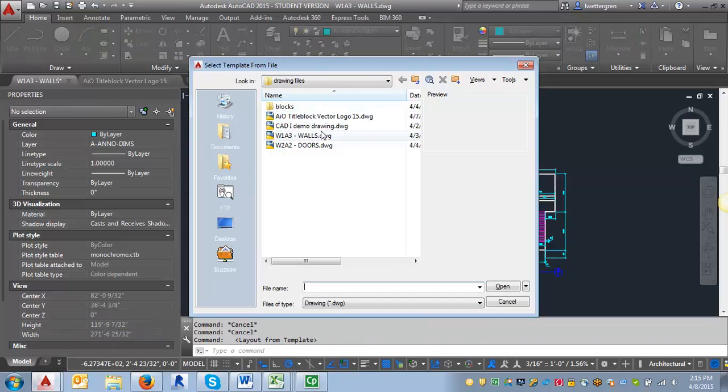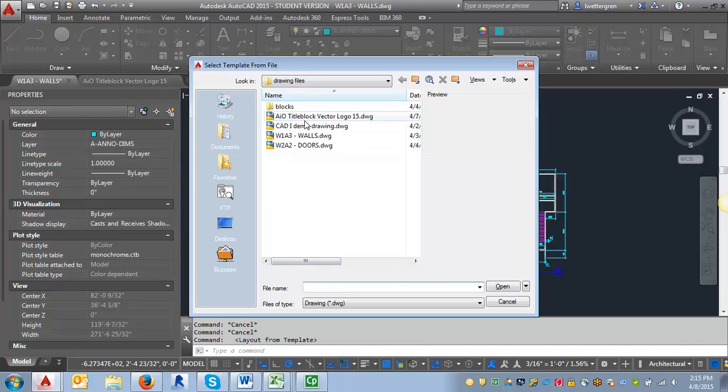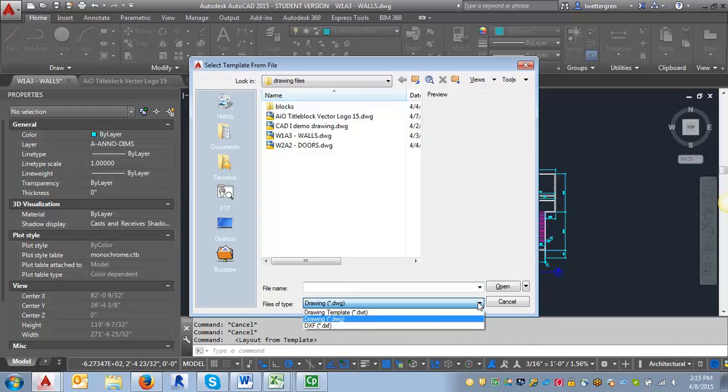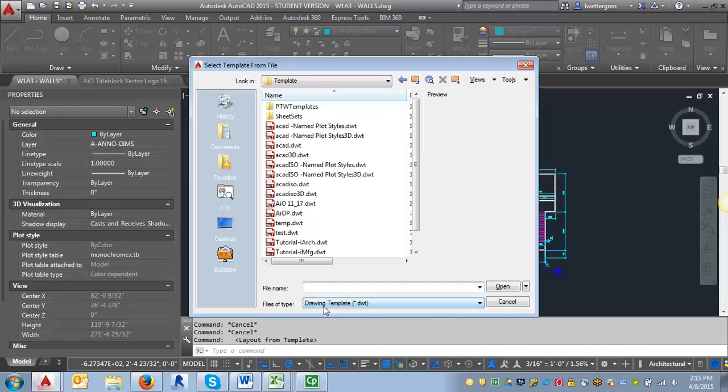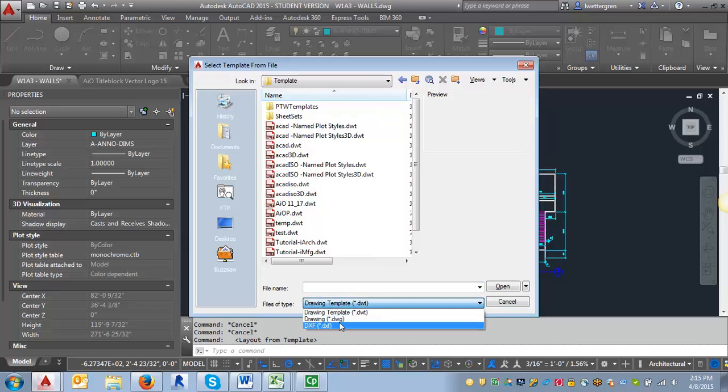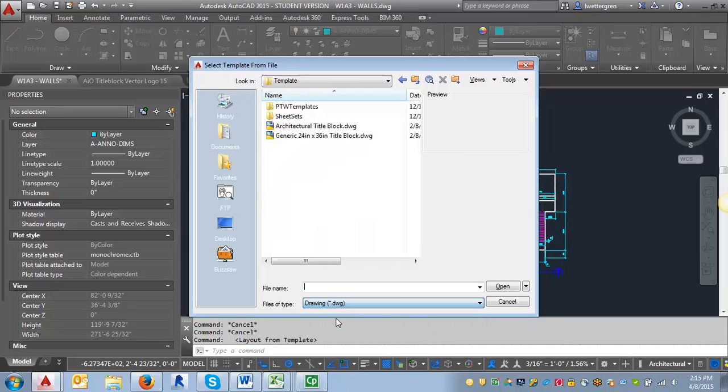It's going to bring up a list of files, and it's right now working in the current file that I'm in. If for some reason it comes up with the DWT template as the file type, all you have to do is go in here and change it to DWG. You will have wanted to save the title block drawing to your computer as well.